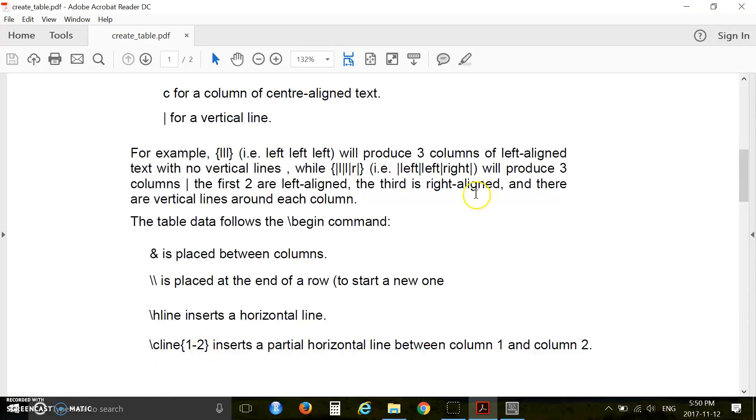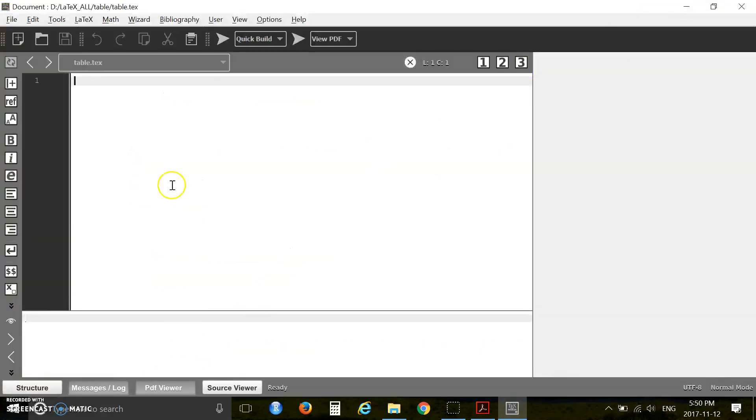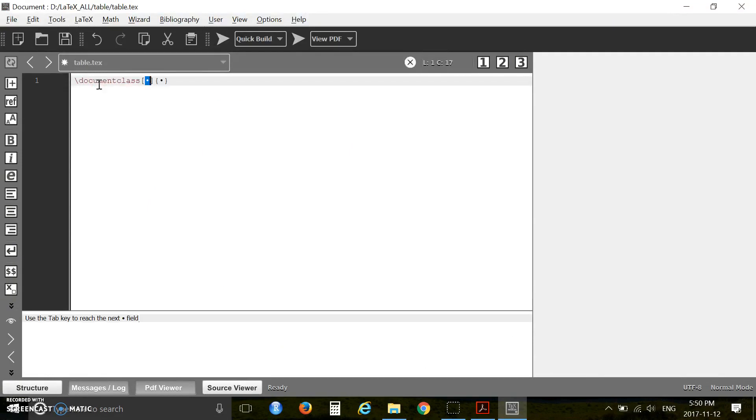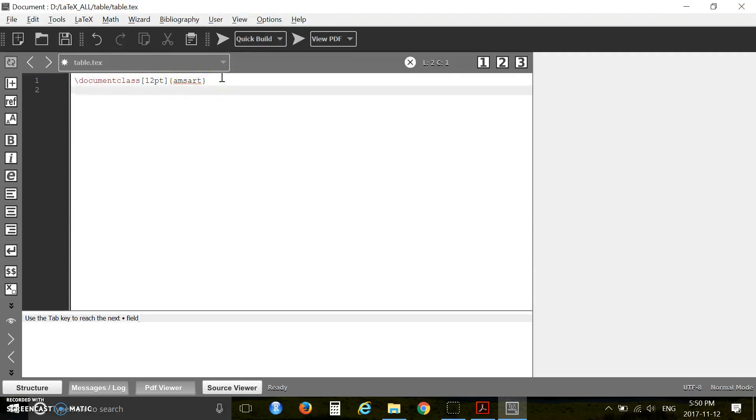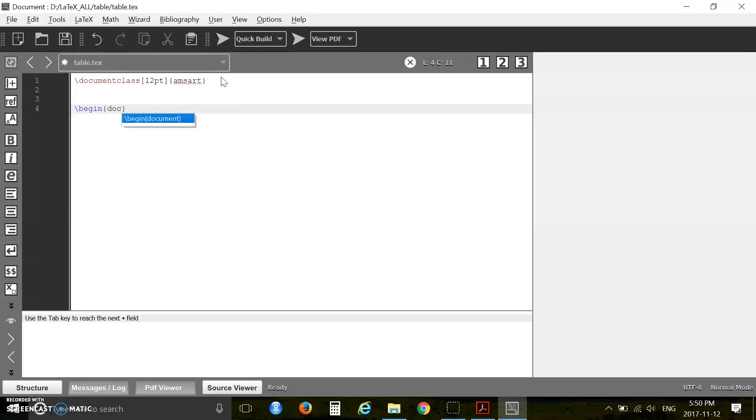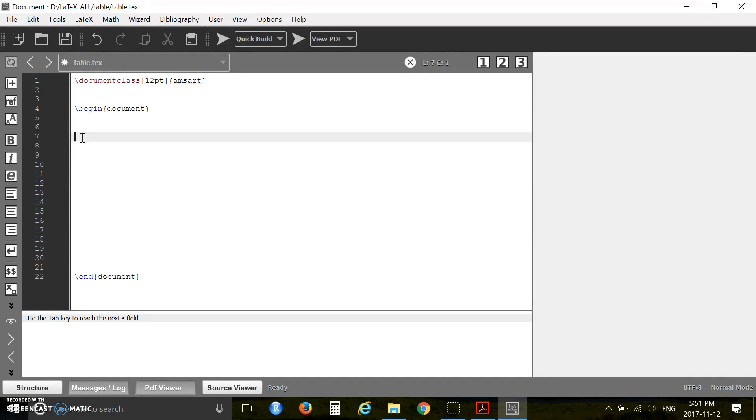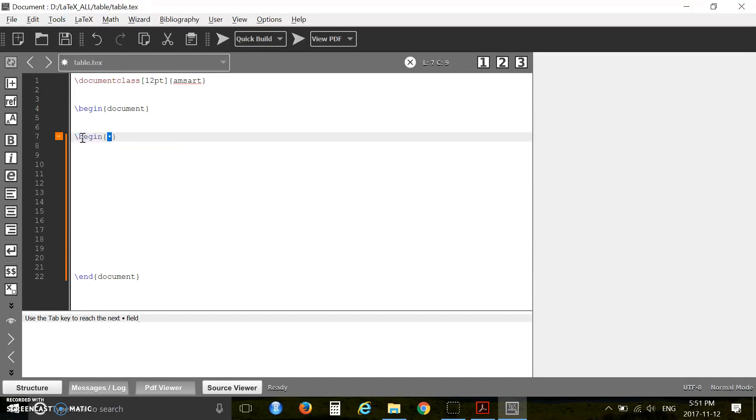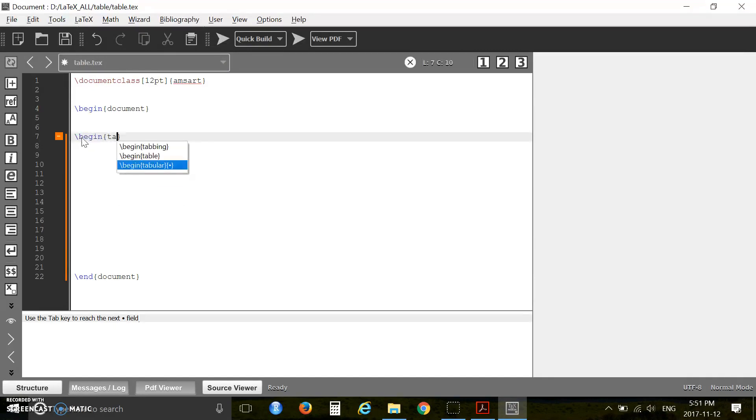Okay, let's go to TexMaker. Now I will create a few tables. First you call your document class 12pt, amsart. Then begin document. Alright, let's create a basic table. I'll start with begin tabular and here you have to specify the columns.